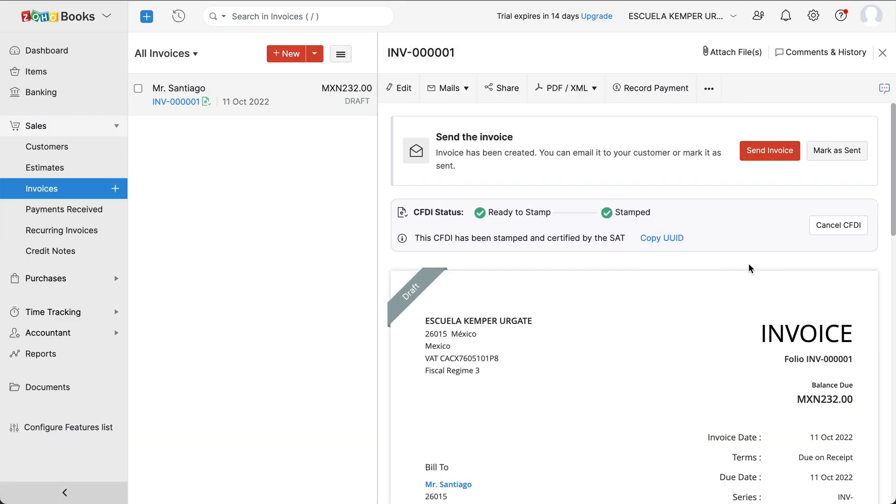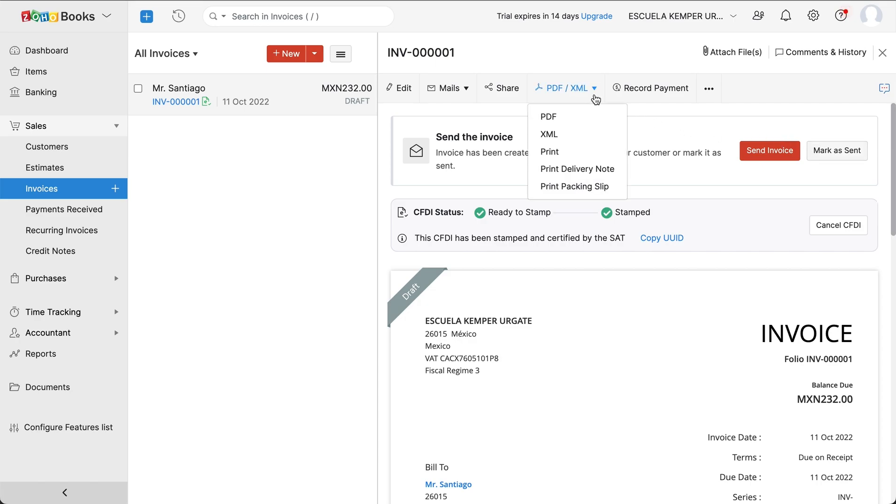Now your invoice is ready to be sent to your customer. Click Send Invoice or you can click Mark as Send. You can mail your invoice in PDF XML format to your customers.